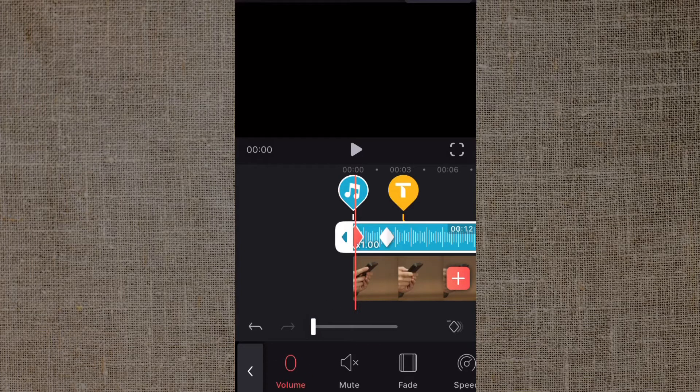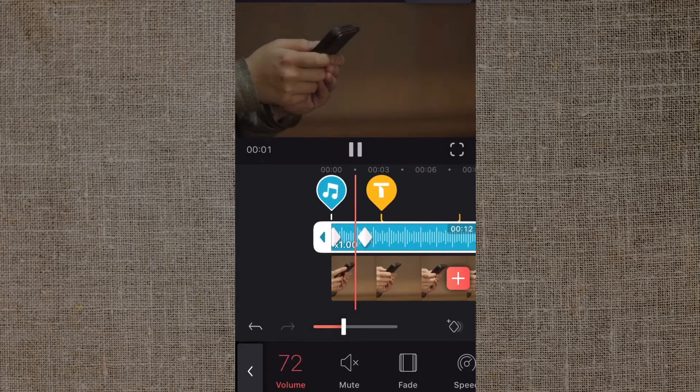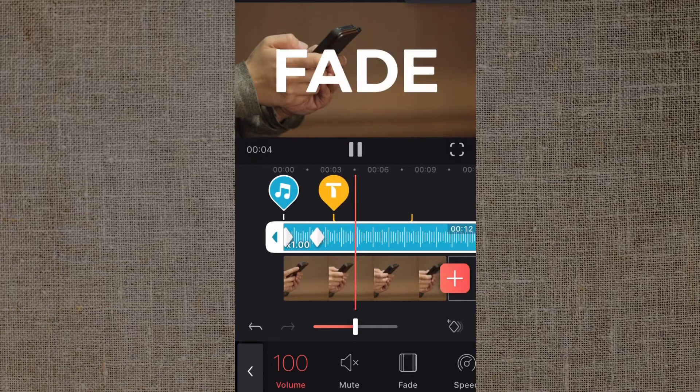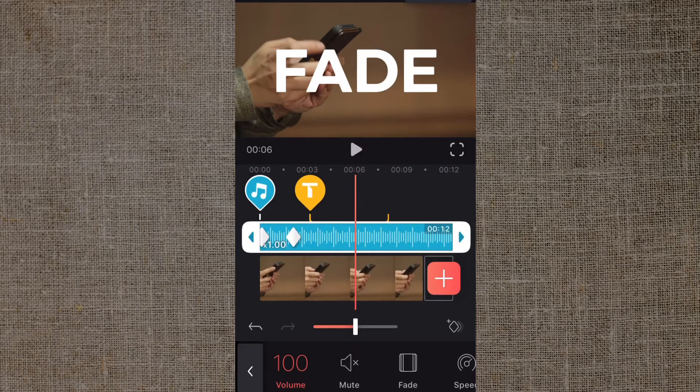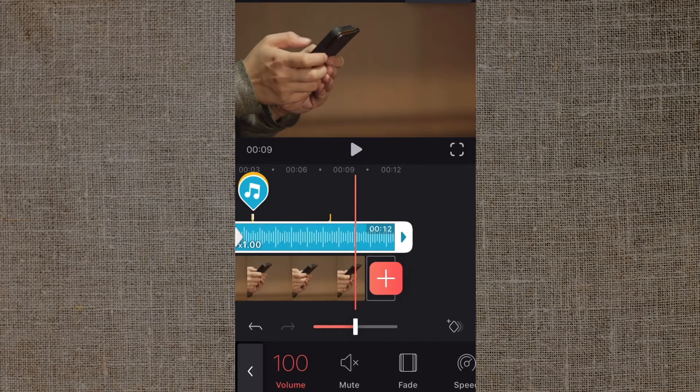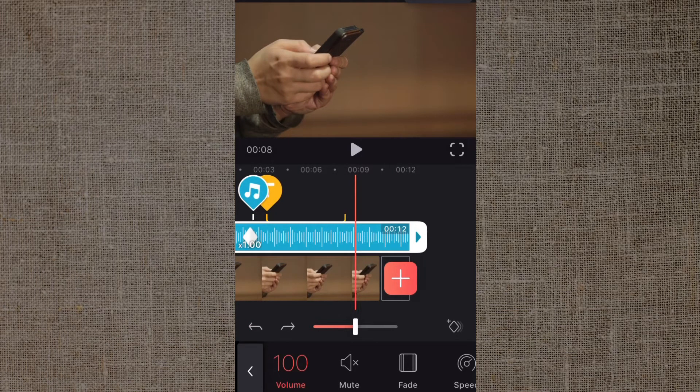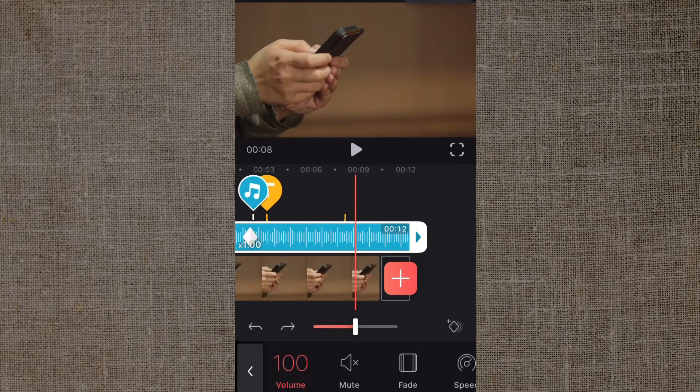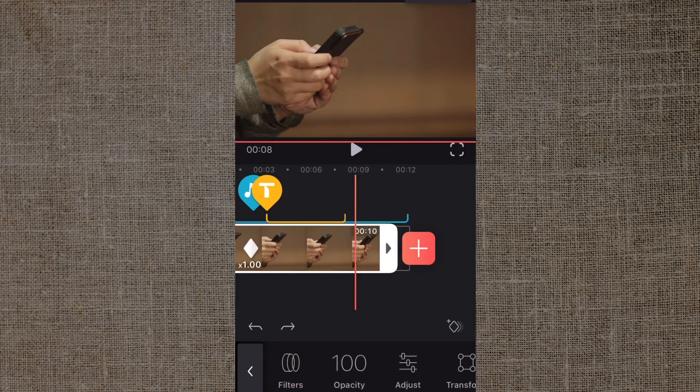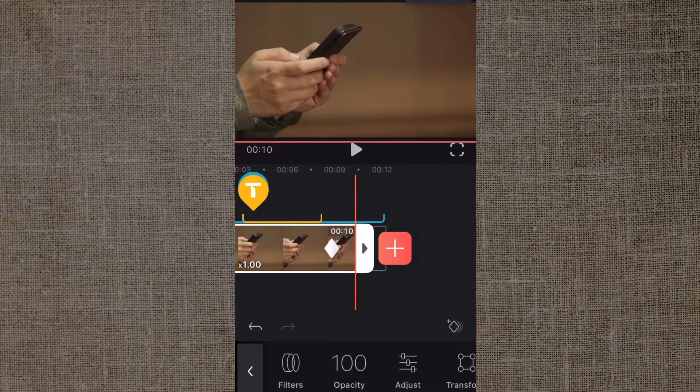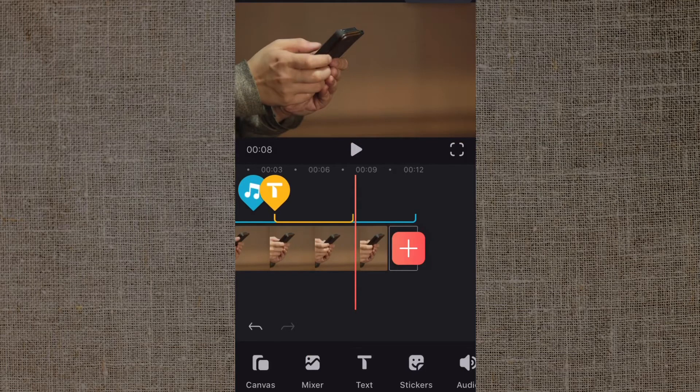Now the same thing applies to fading out your video and your audio. You're going to go ahead and go to the end of the clip. You're going to add a keyframe about two seconds away from the end. Whoops, that was on the audio. We'll do the video first. Add the keyframe so it's still at 100% opacity, then we go right to that end of the clip, tap the opacity, drag that slider down to zero, and now you're going to see it fade out.